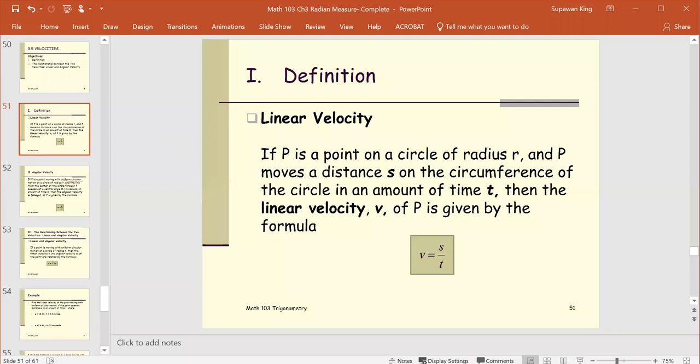Definition — Linear Velocity. If p is a point on a circle of radius r, and p moves a distance s on the circumference of the circle in an amount of time t, then the linear velocity v of the point p is given by the formula v equals s over t.